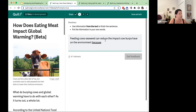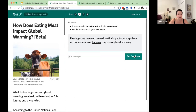Our stem is: 'Feeding cows seaweed can reduce the impact cow burps have on the environment because...' Let's say I write 'they cause global warming.' What I've done here is incorrectly focused on the impact of cow burps — cow burps do have an effect on global warming — but this sentence is actually about feeding cows seaweed.